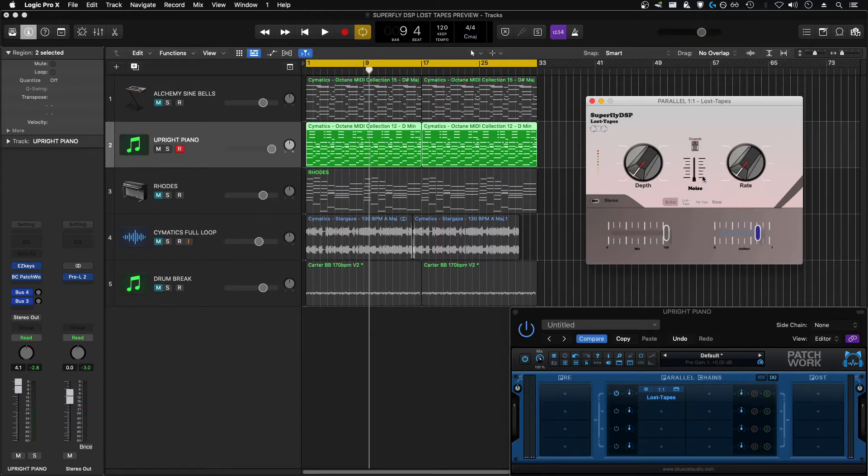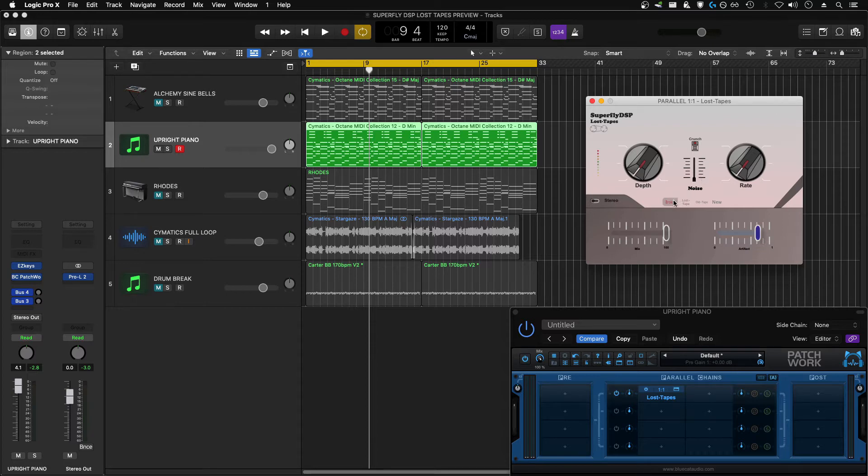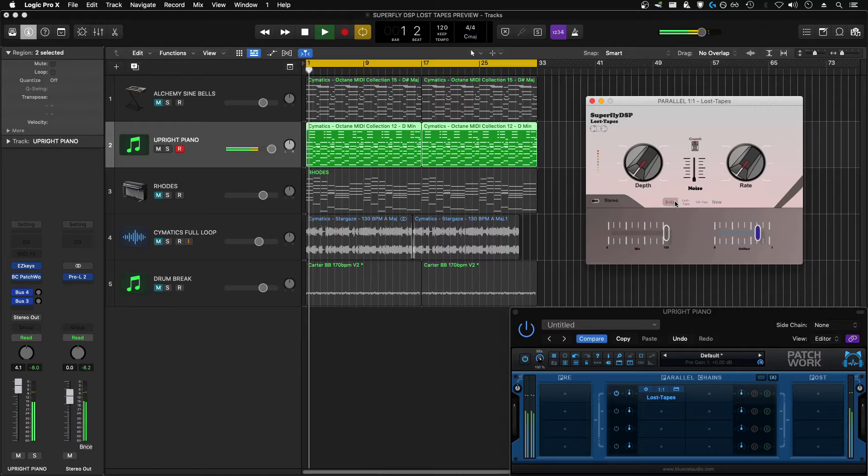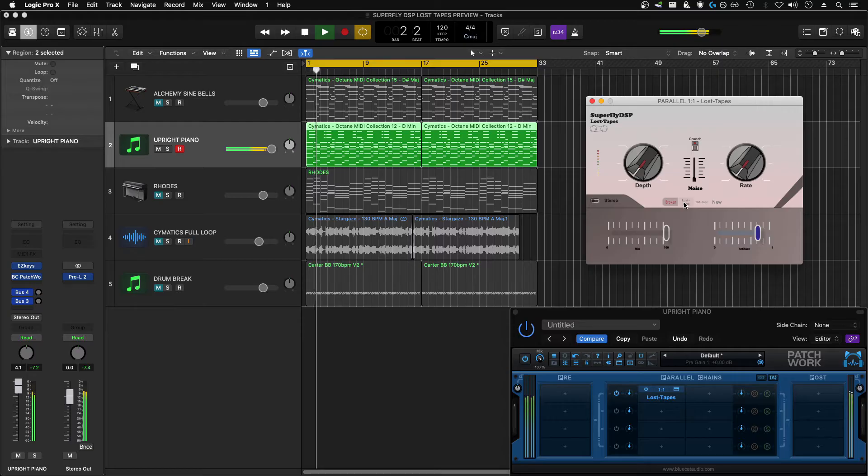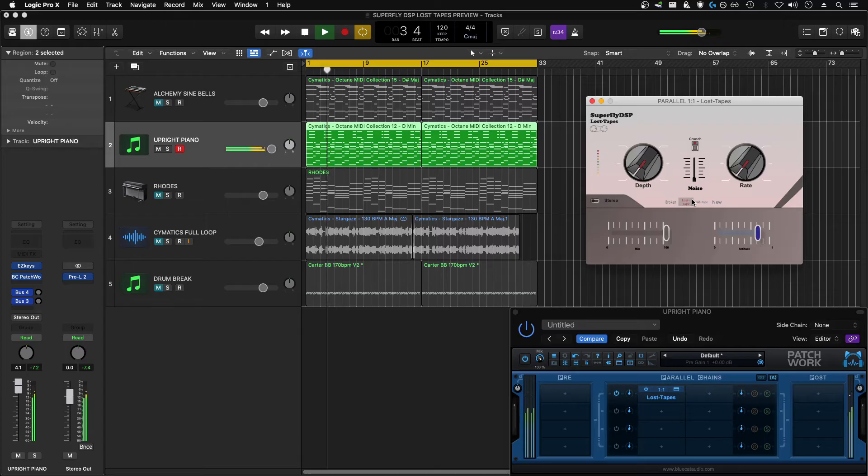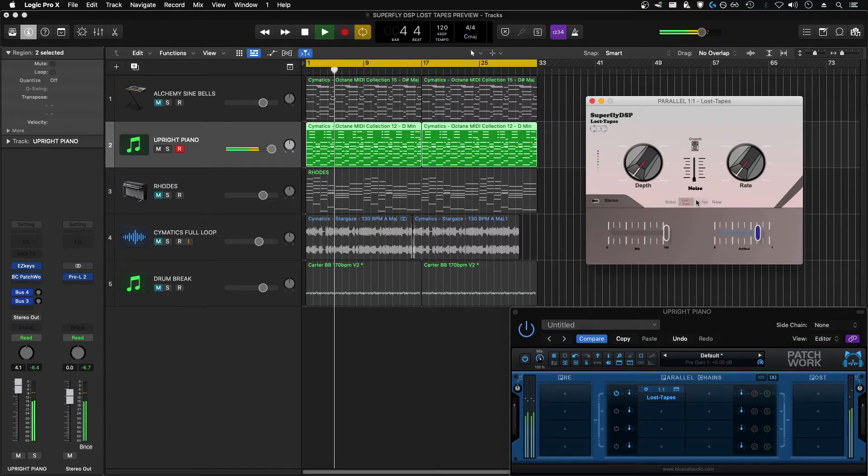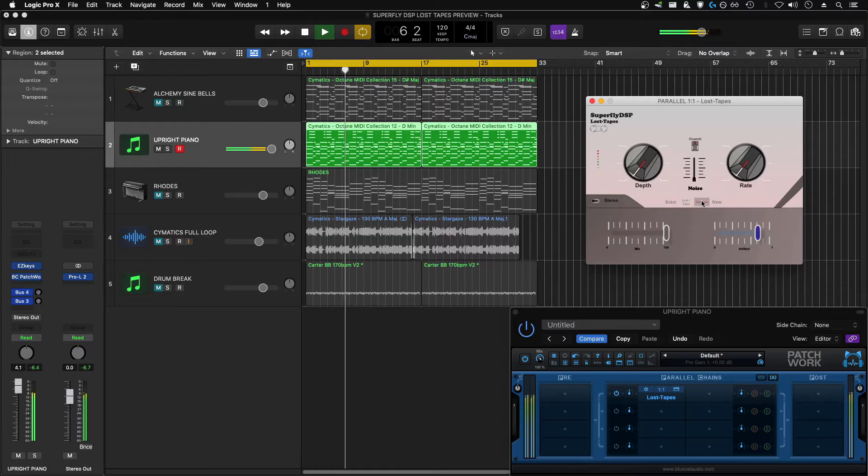The different tape modes seem to add filtering to the sound source. You can hear with the broken mode, it adds almost a resonant bump at a particular frequency. And the quality increases as you go up through these different tape modes.